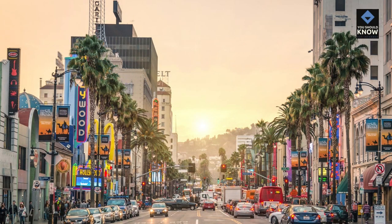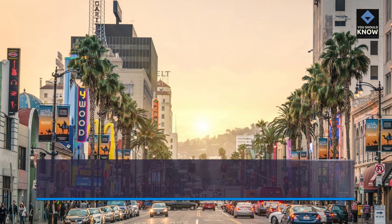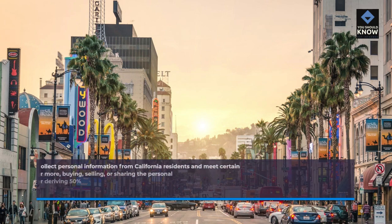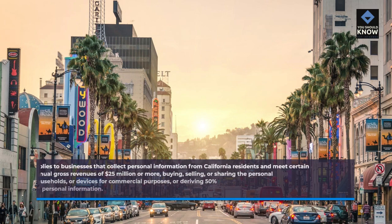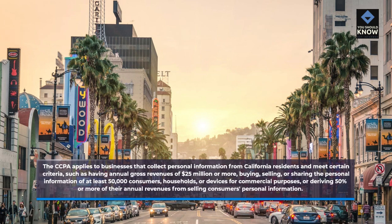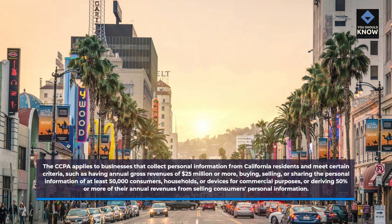The CCPA applies to businesses that collect personal information from California residents and meet certain criteria, such as having annual gross revenues of $25 million or more, buying, selling, or sharing the personal information of at least 50,000 consumers, households, or devices for commercial purposes.